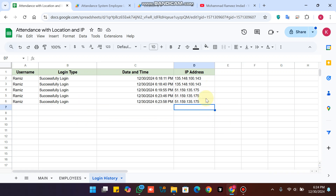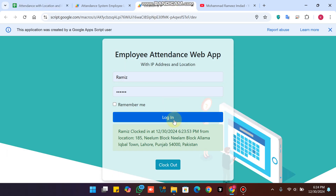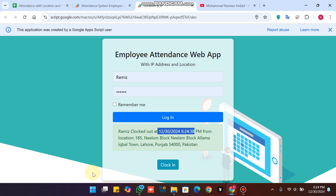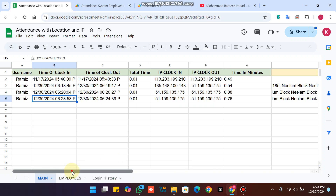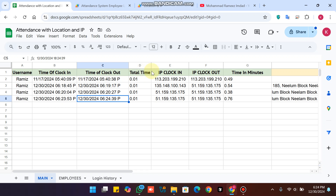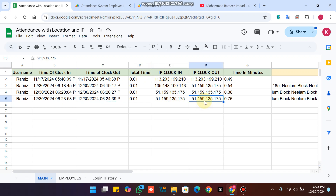Now in this version, when you click on Clock Out, you can see that this person — this username — is clocked out at this time and from this location. In our main sheet we now have the time of clock-out.